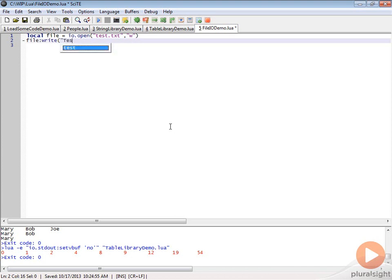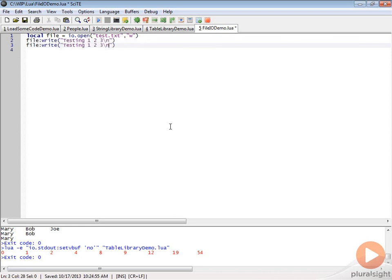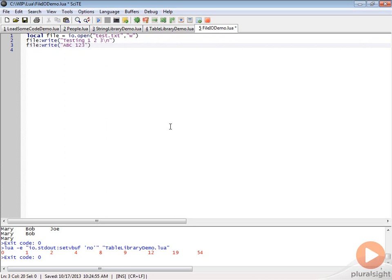Let's write testing 1, 2, 3 and then a \n to make a new line, and let's write another line to this file. We'll write ABC 1, 2, 3.